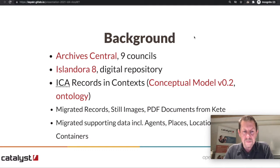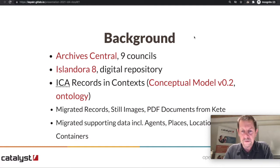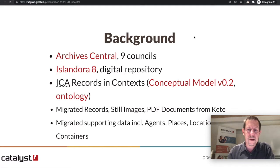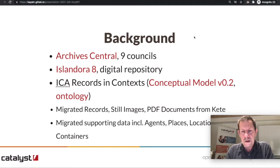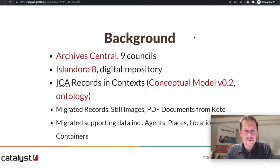If you're not familiar with Islandora 8, it's a digital repository that uses Drupal content management system as the front-end and Fedora Commons repository as the back-end. It uses Apache Solr, BlazeGraph TripleStore, and a range of other microservices to manage digital media.